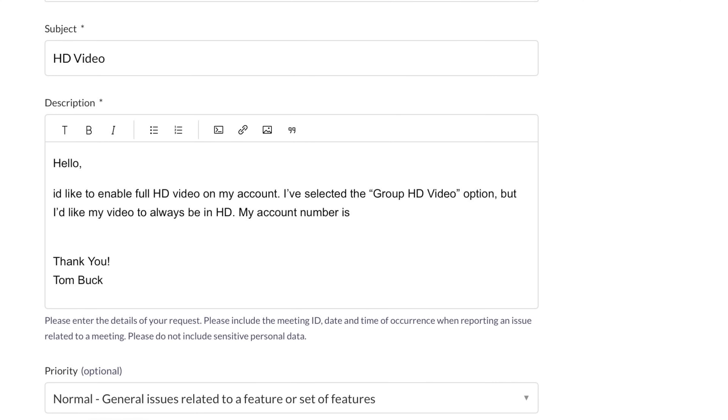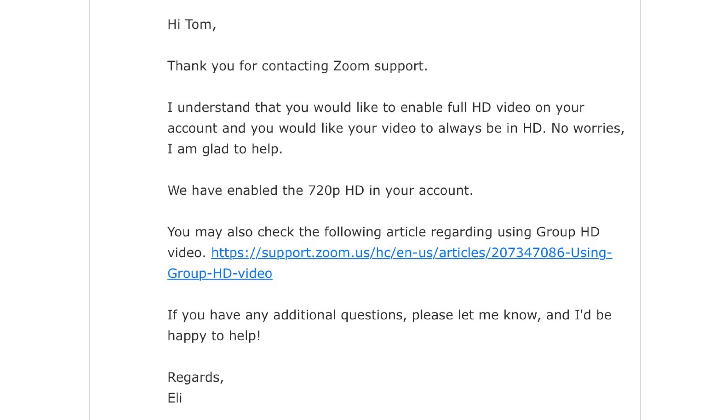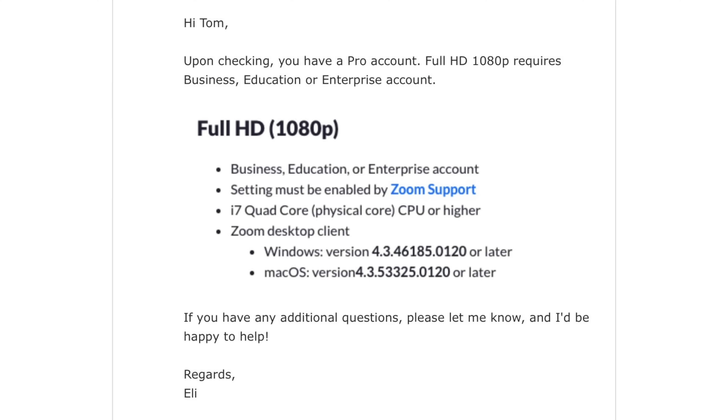Here's what I wrote in my request — feel free to copy it. It is very important to include your account number, which can be found in your profile page in the app or the browser. When I got my response back, they said my account had been upgraded to 720p. I then asked about full 1080, and they said the Pro plan only goes up to 720p — the higher-end accounts go up to full 1080. So this feature definitely does depend on which account you have, but if you have one of the higher-end accounts, you can have full 1080 all the time in Zoom.